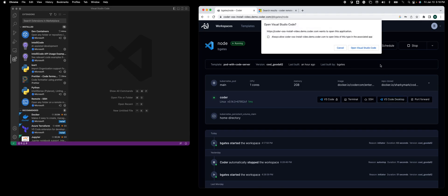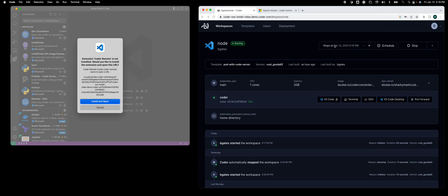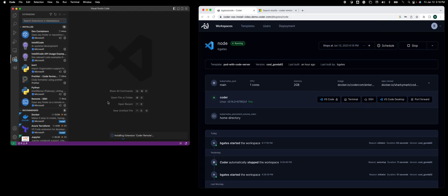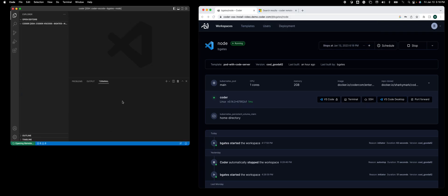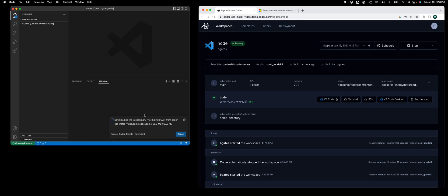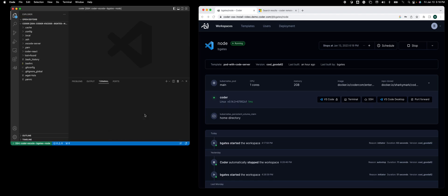If I click on this, it'll prompt me to open VS Code and install the extension. You'll see a download, and this does all the typical manual steps of downloading the Coder CLI and configuring SSH to connect.